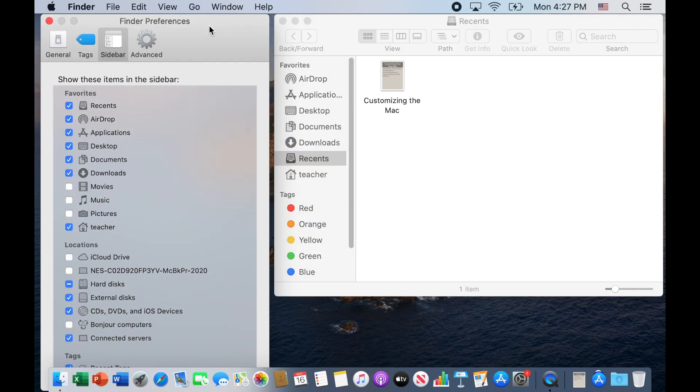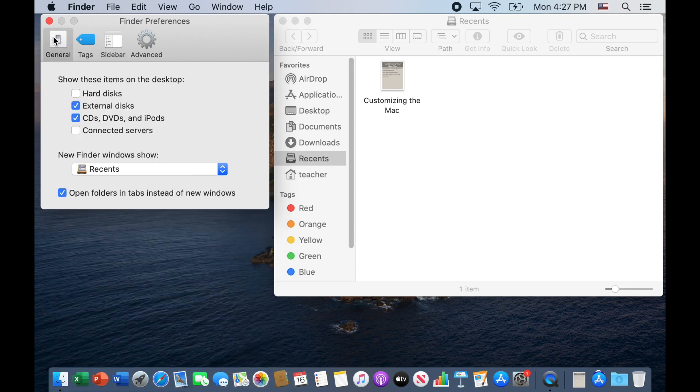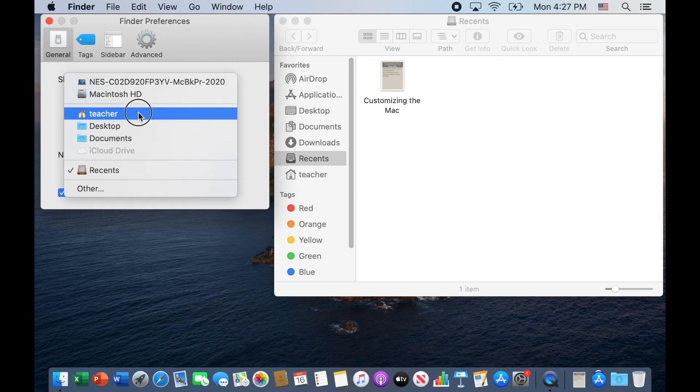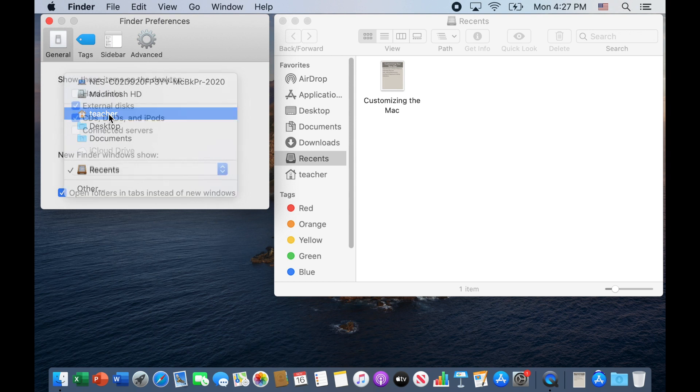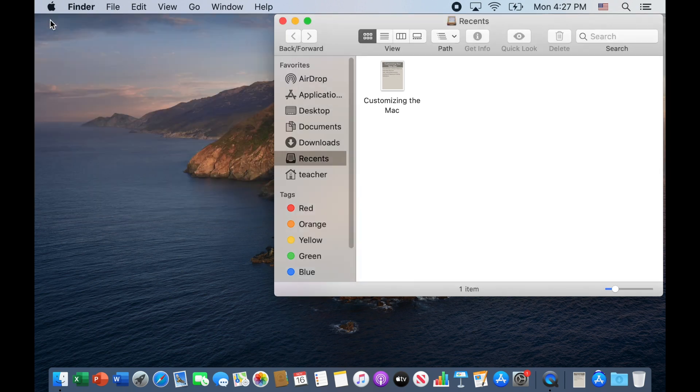Going back to the Finder preferences, we can come to the general tab here and I prefer having a new window when I click on the Finder window to go to my home folder. So I'm going to click home folder and this will have your name here for your home folder. And I like the hard disk to show, but you change this to your preference. Now that we're done, we can close that window and we have customized the Finder window.